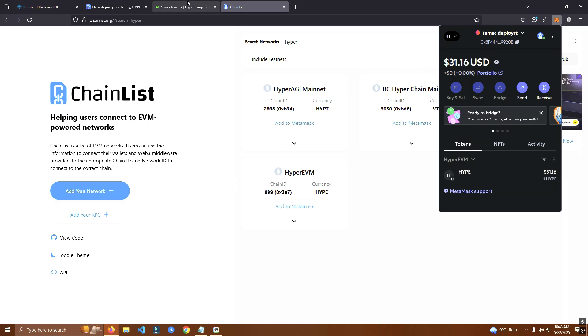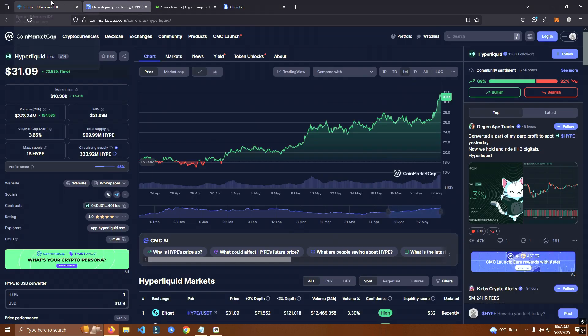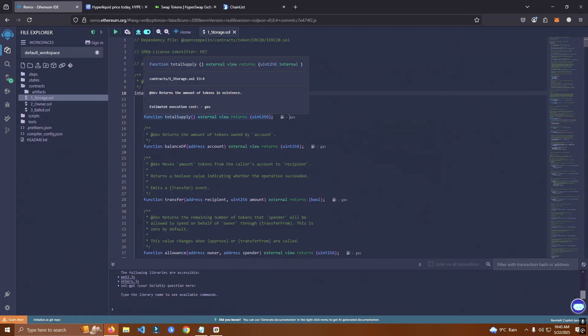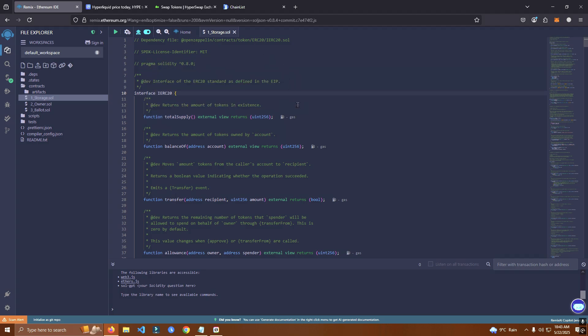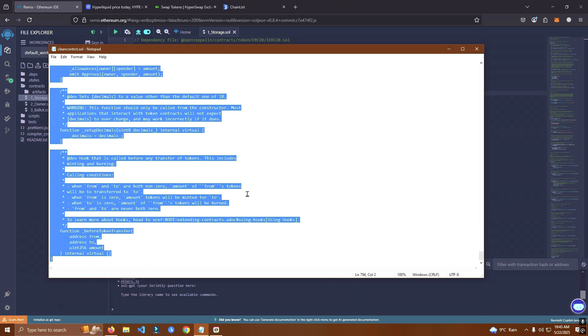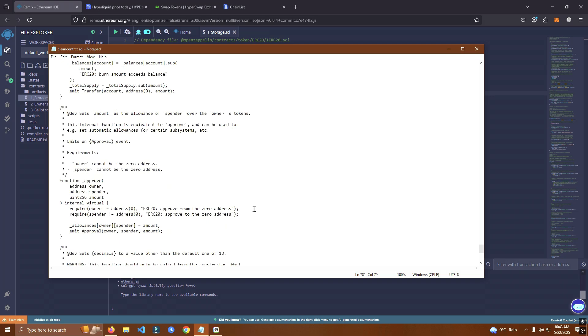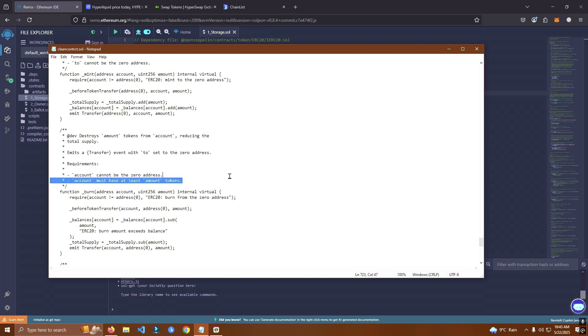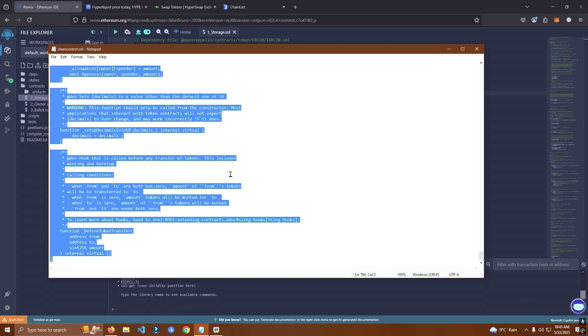After that we are ready to go to remix.ethereum.org. Go to my GitHub, I will leave the link in the description, and download the .sol file, the smart contract. So this is a smart contract. Copy the code.